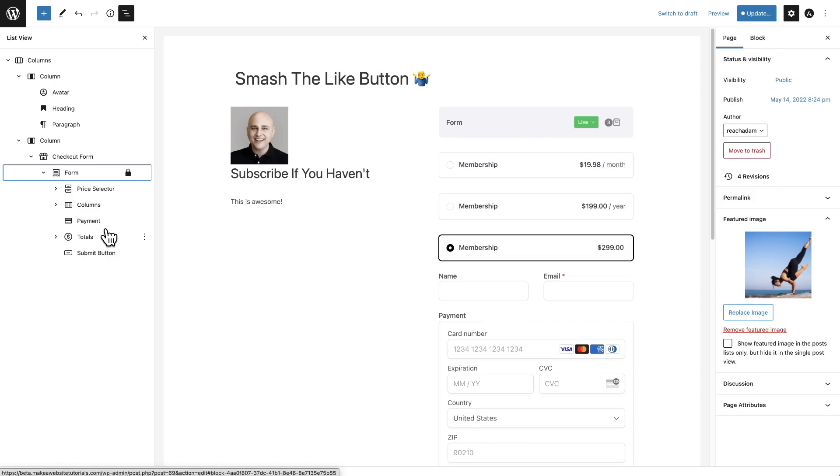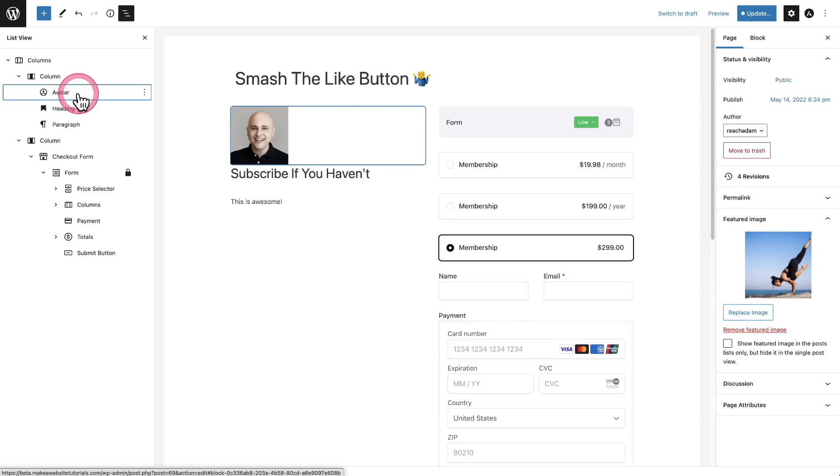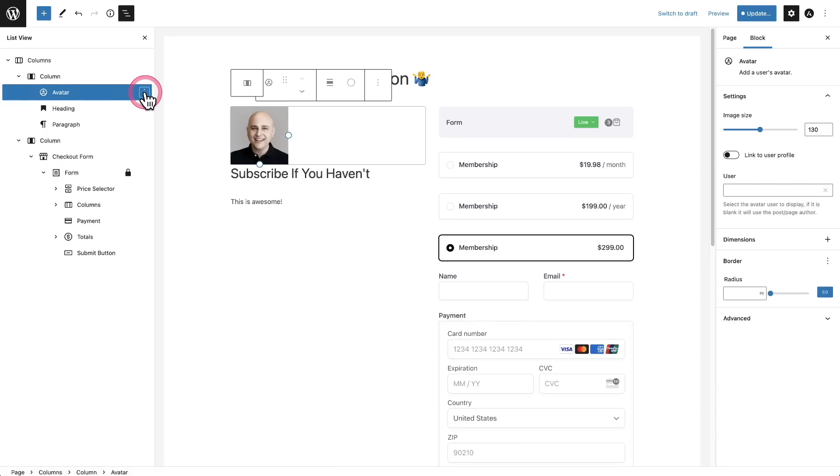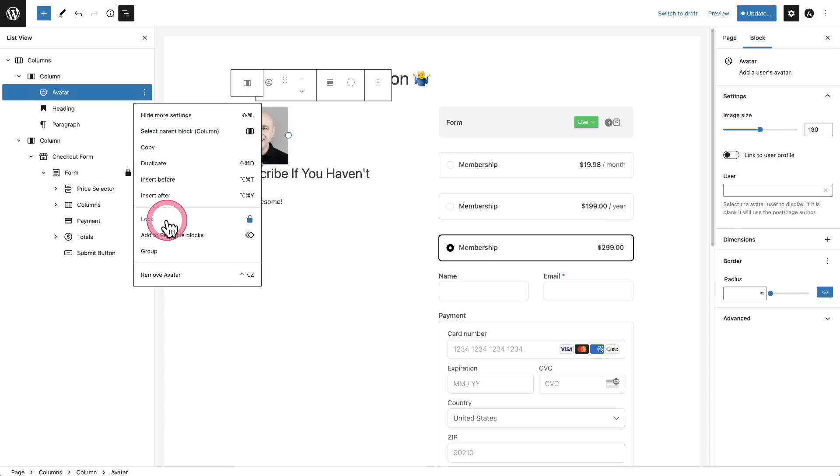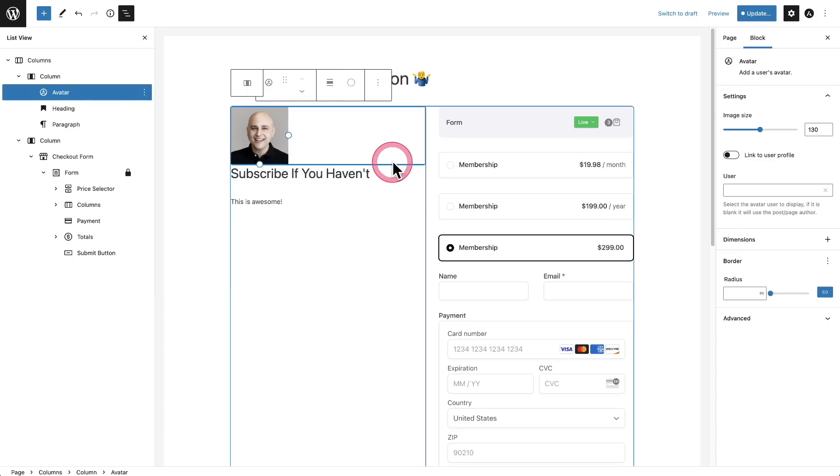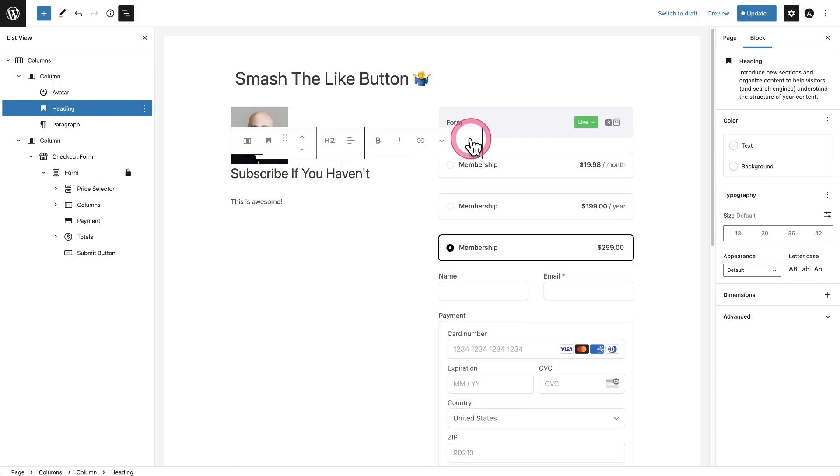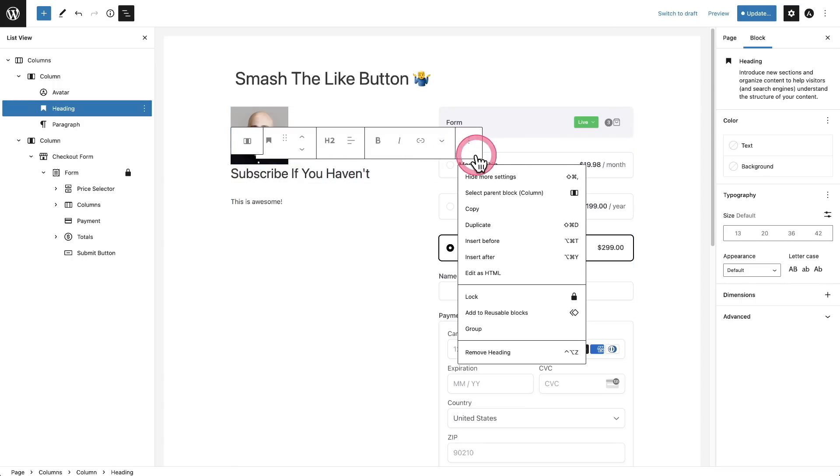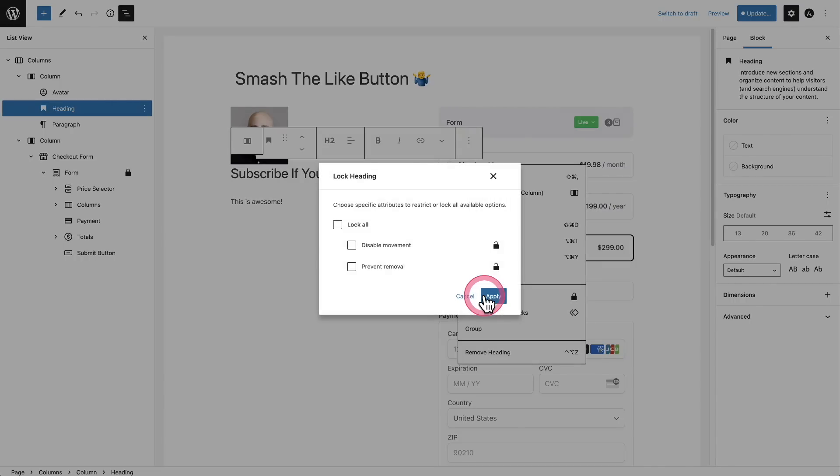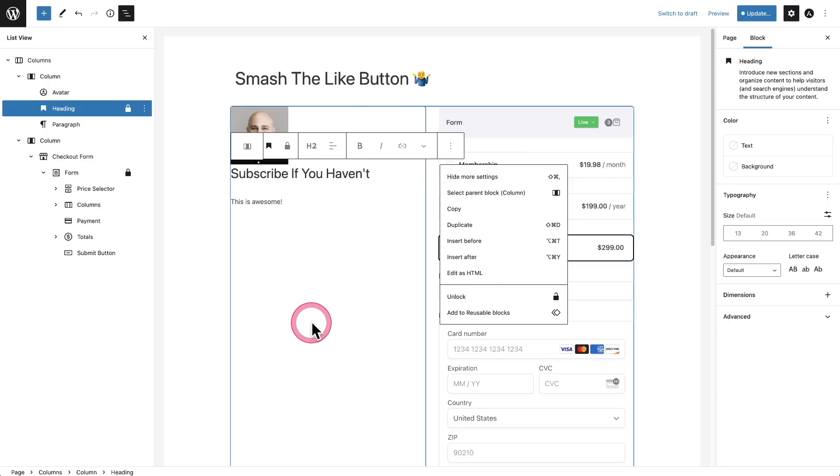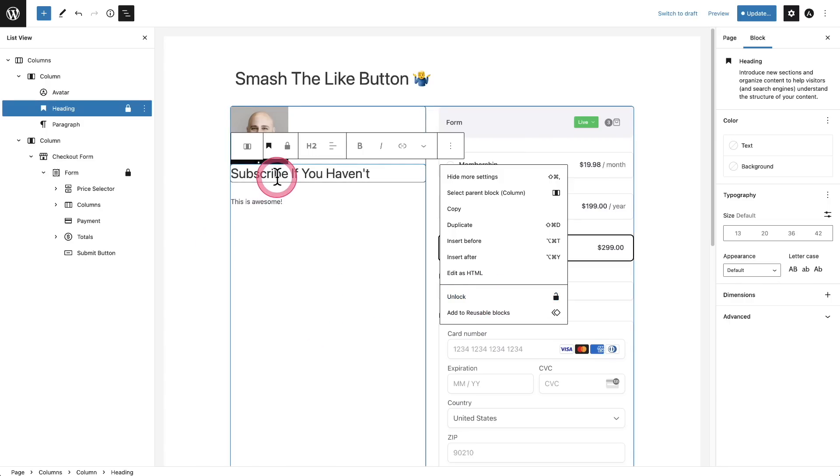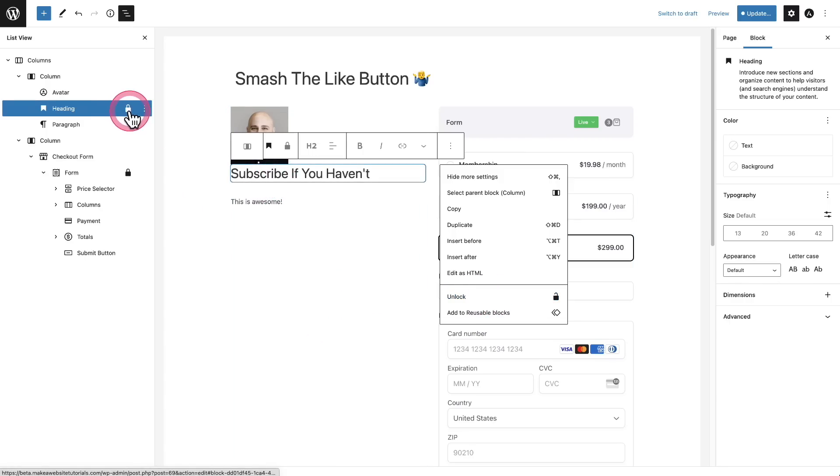Now the second improvement to the list view is block locking. So if I click on a block, I can click the three dots right here. And then there's this option right here that says lock. Now this option is also going to be found in a block. So if I click on this block and click on the three dots, there it is. Now when I choose the lock option, it gives me two things that I can lock. If I chose, I can disable movement, that's moving it around, and I can prevent it from being removed.